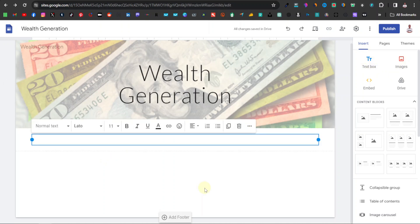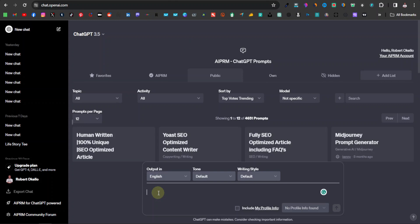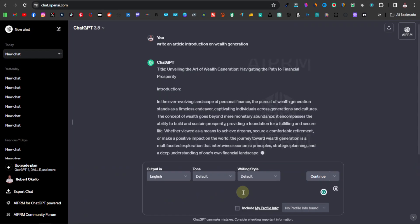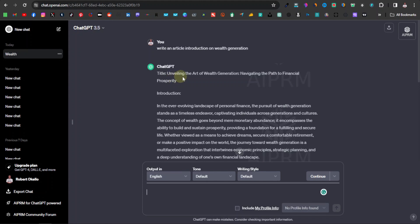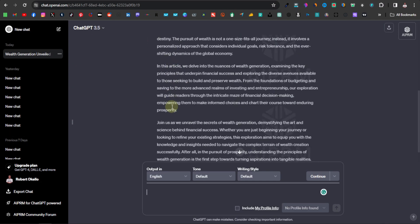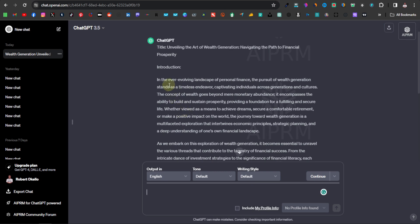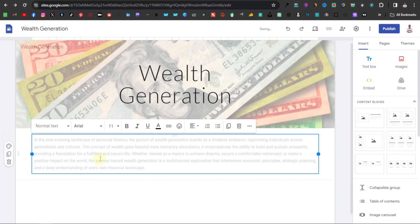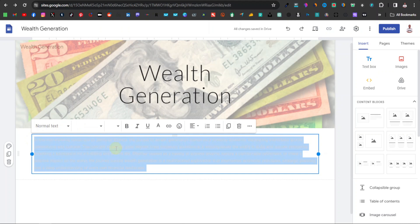Click on the text box and you can say something like 'types of wealth generation.' You can actually use ChatGPT to come up with a description for your website. I'm going to go over to ChatGPT and ask it to write an article introduction on wealth generation. It comes up with a title: 'Unveiling the Art of Wealth Generation: Navigating the Path to Financial Prosperity,' and a pretty long introduction. I'll just use part of it — just something like an introduction to give your readers an idea of what your article is about.